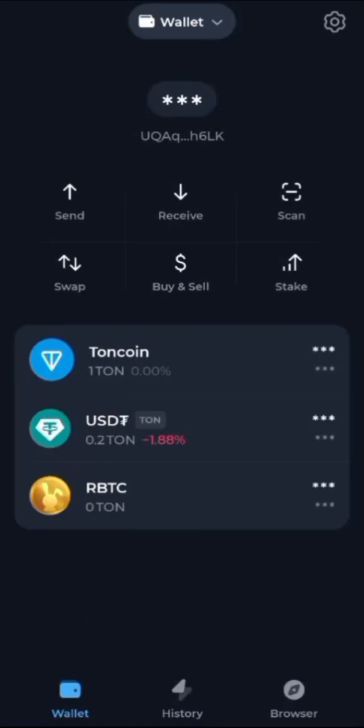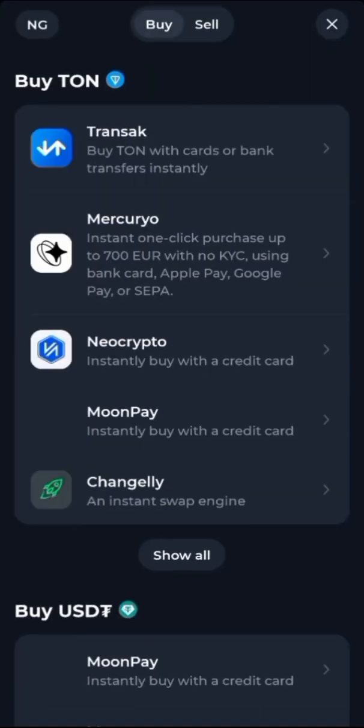How to withdraw money from your TonKeeper wallet into your bank account using an integrated exchange. All you need to do is open your TonKeeper, click on buy and sell option.